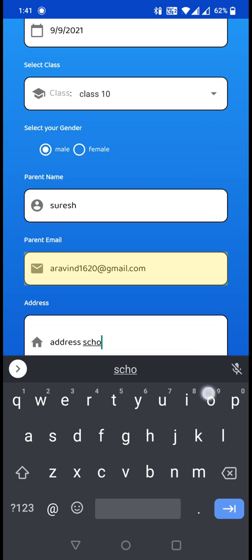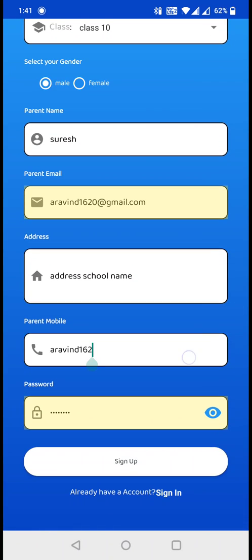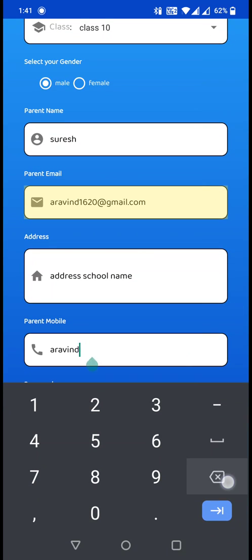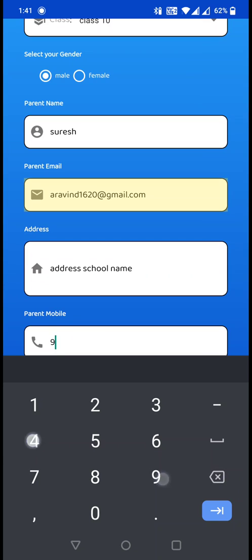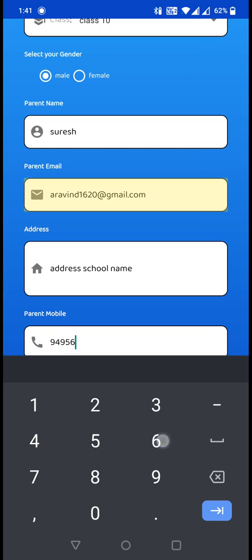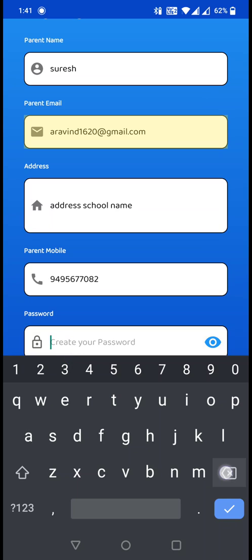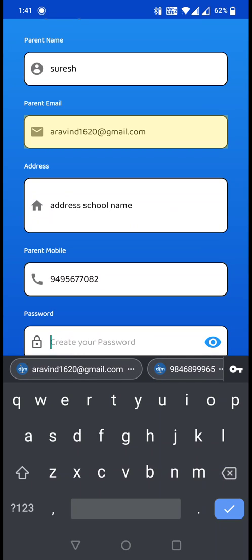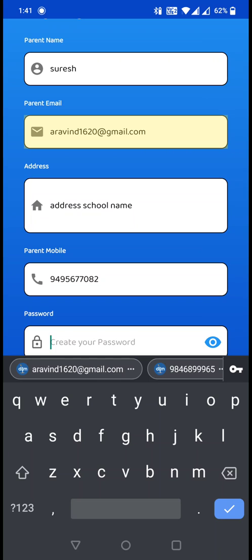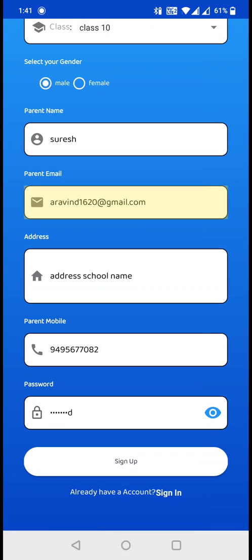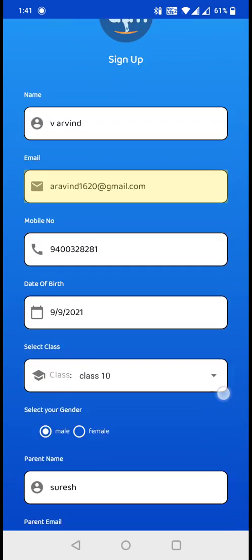And your parents' mobile number. Now you need to create this password. Make sure that you won't forget the password. Type it and check it.